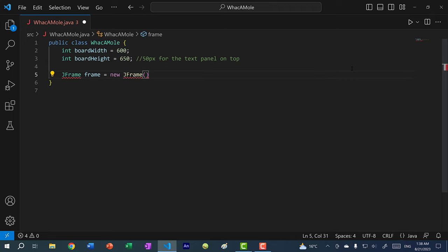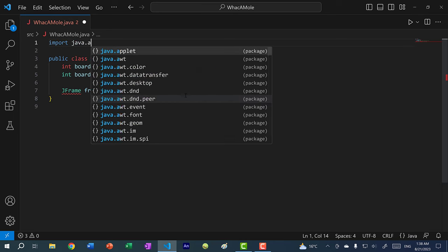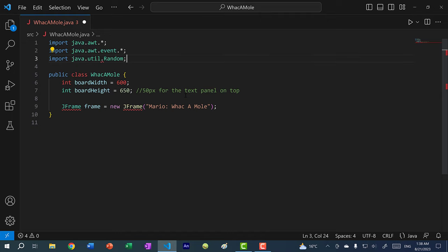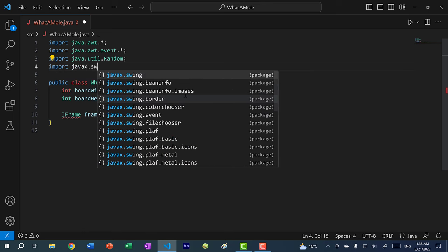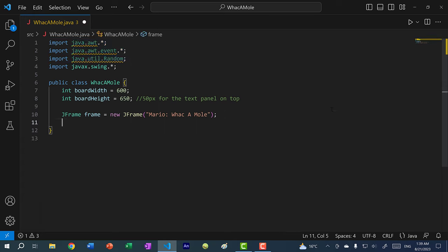The JFrame is going to be our window. Let's give it a title: Mario Whack-A-Mole. We need to import several things: import java.awt.*, import java.awt.event.*, import java.util.Random — we'll use the Random library to place the mole and plant in random tiles — and finally import javax.swing.*. Visual Studio Code will tell you which import statements are not being used.